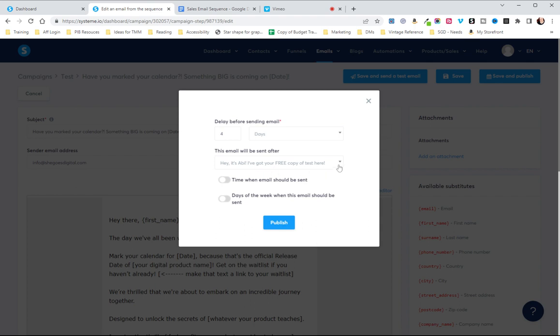I recommend usually doing about once a day for about a week and then maybe every other day for a week and then kind of see how that's going. If you're getting a lot of unsubscribes you might want to change the frequency.